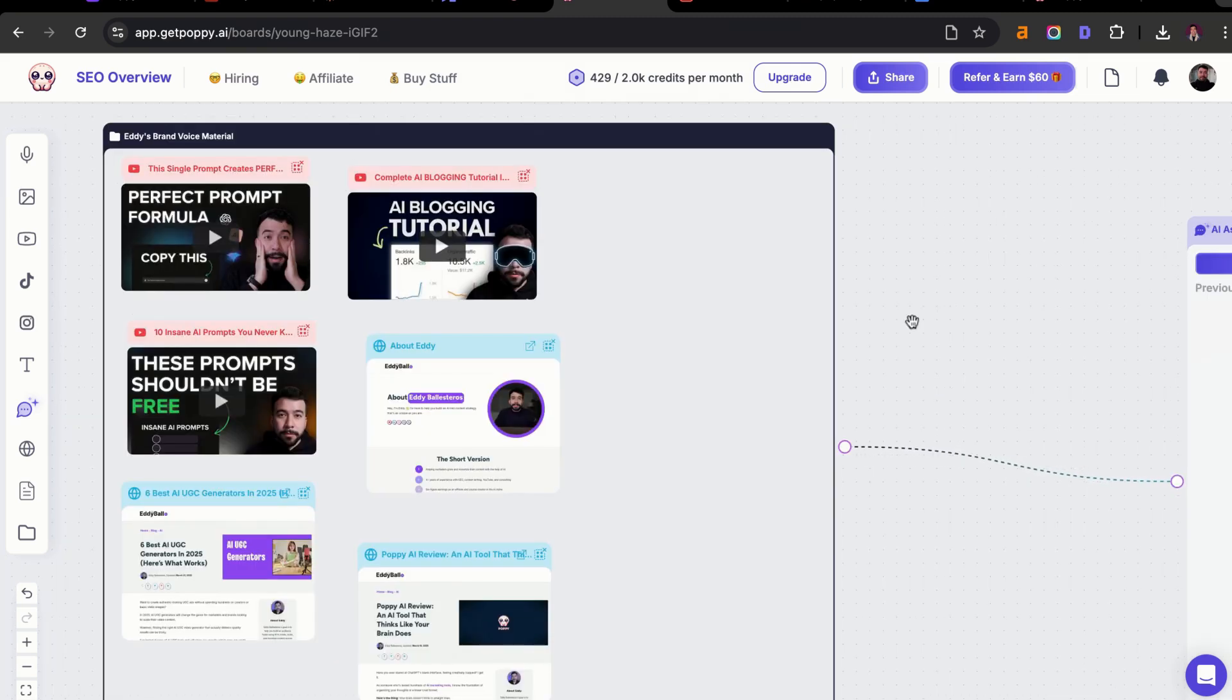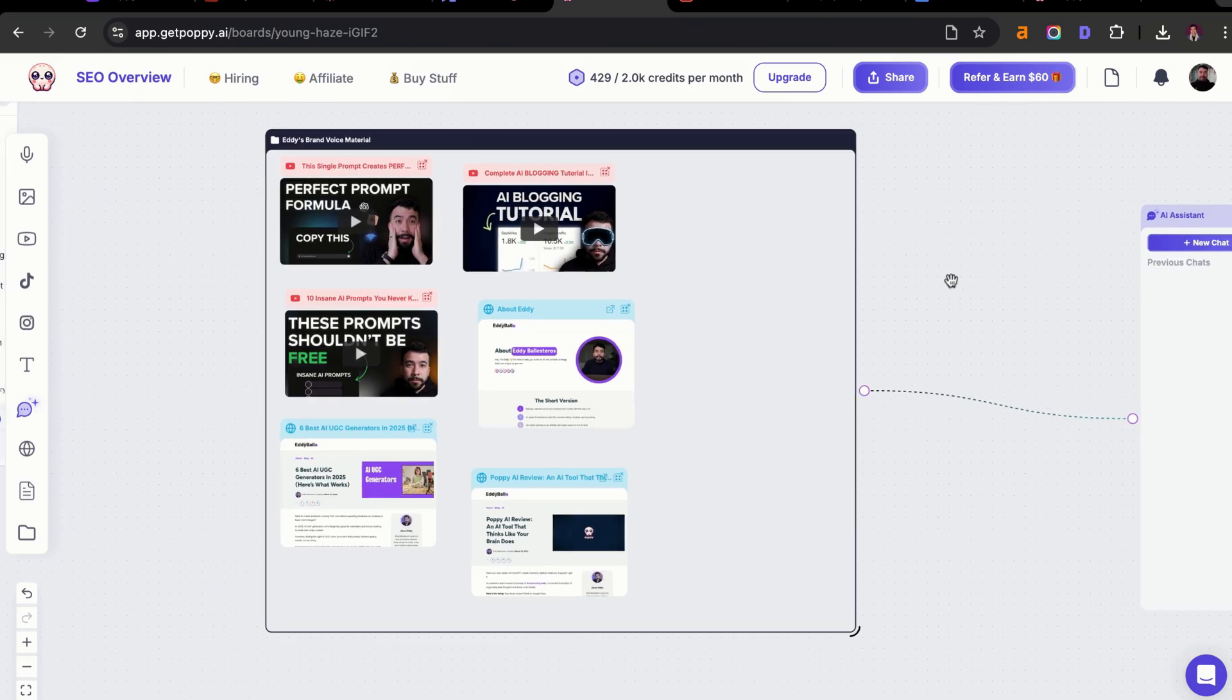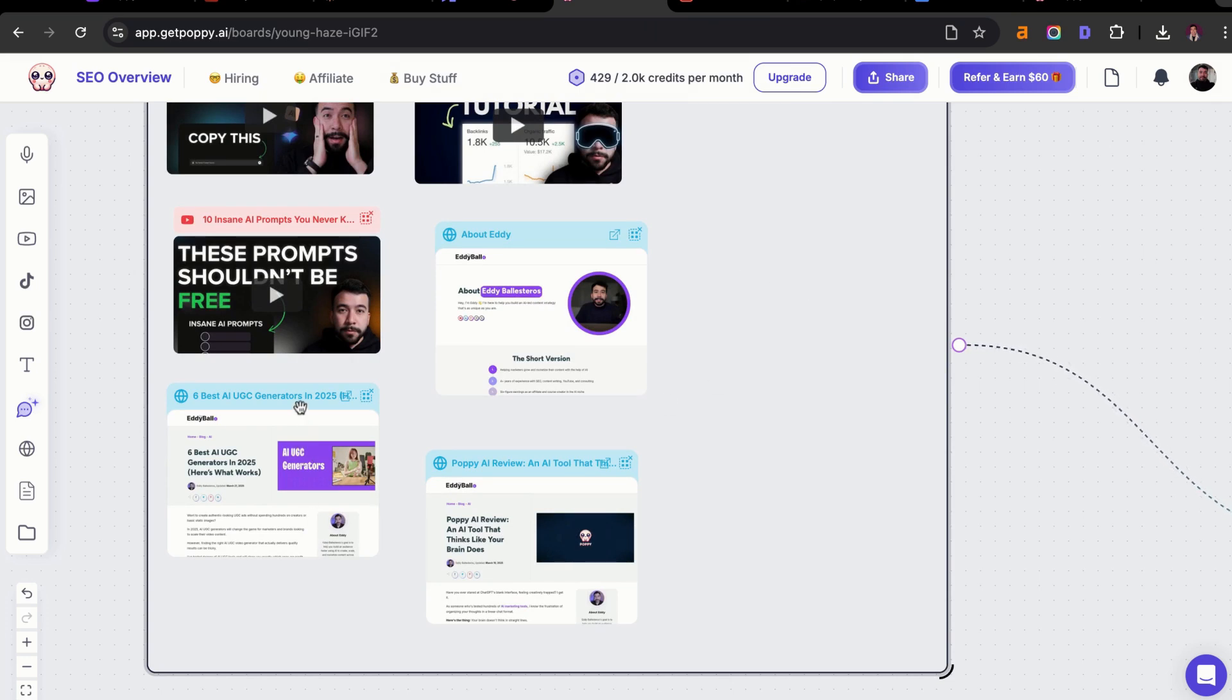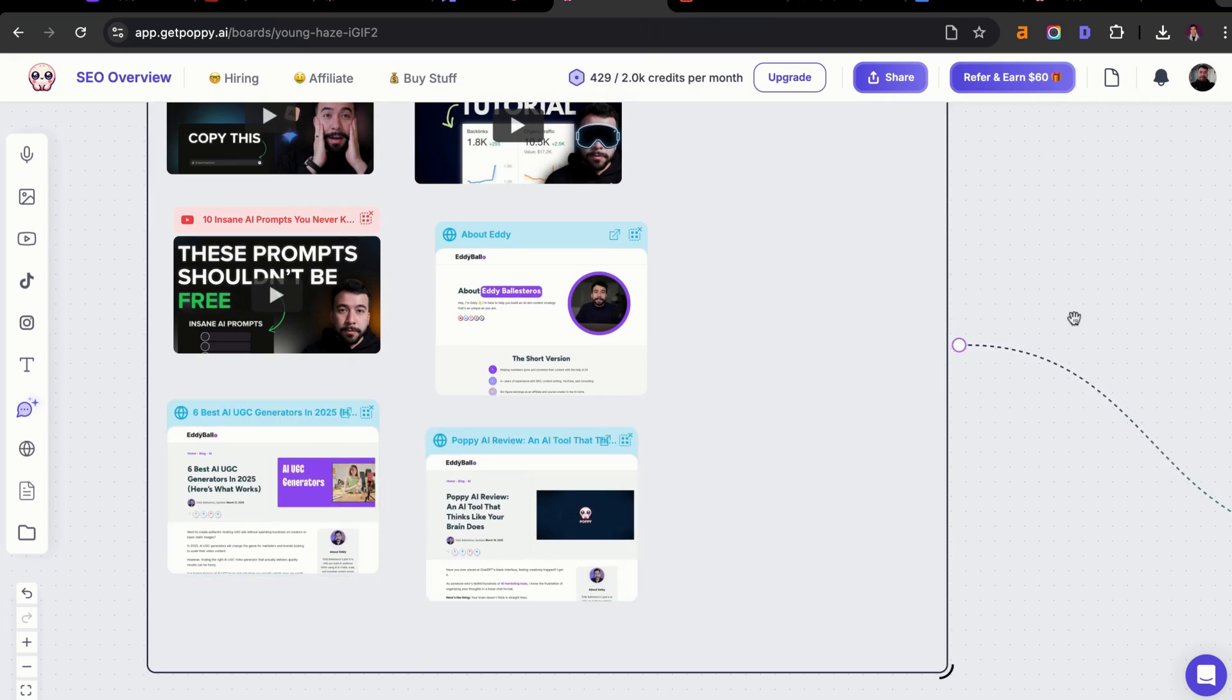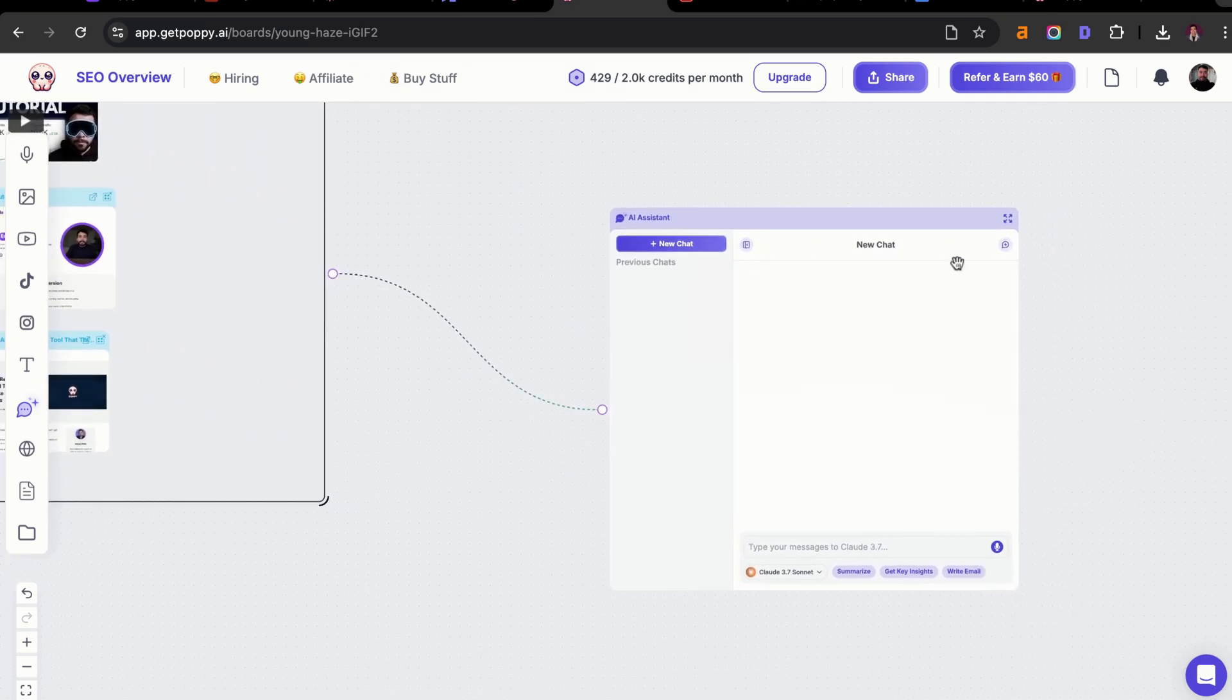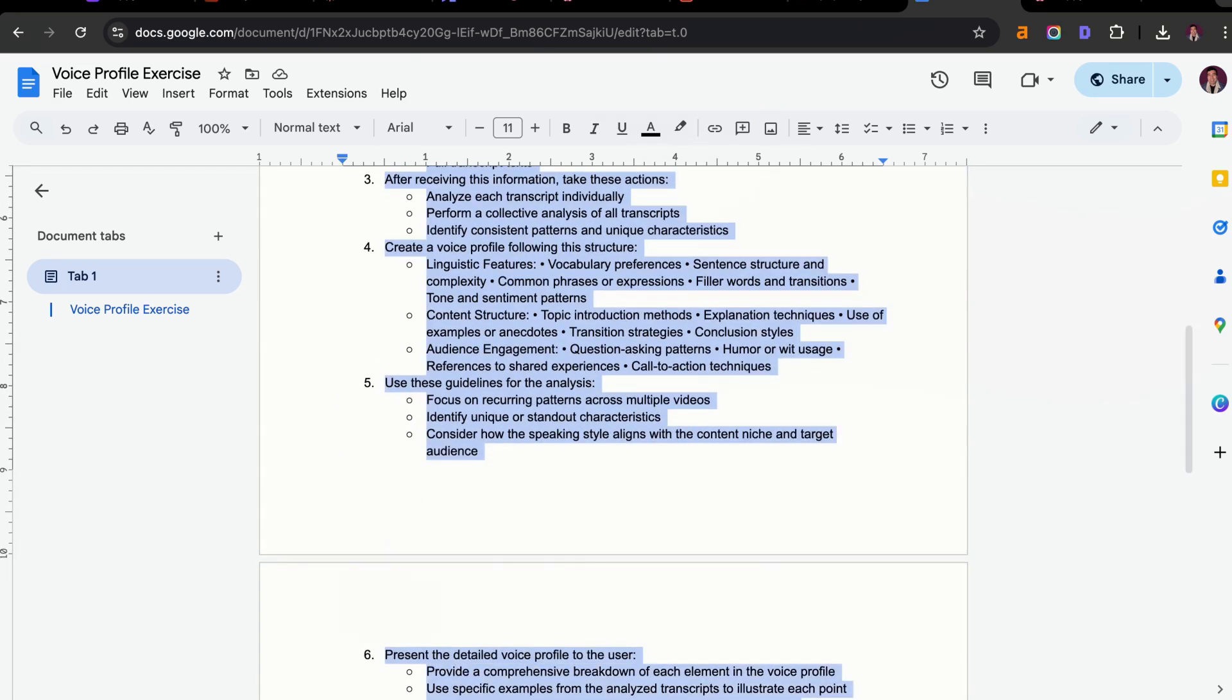The first step in my content creation business is I always need to have a brand voice. The brand voice is how I write human-friendly content. What I did here is I created a group and I added in three of my best performing YouTube videos, my about me section of my website, and I added two recent articles that are ranking on the first page of Google. I have this all connected into this chat here, and then we're going to plug and play this AI profile exercise so I can get my exact writing style.